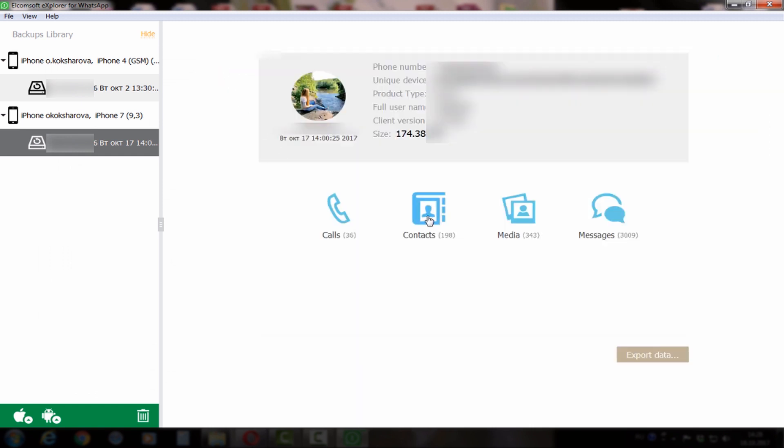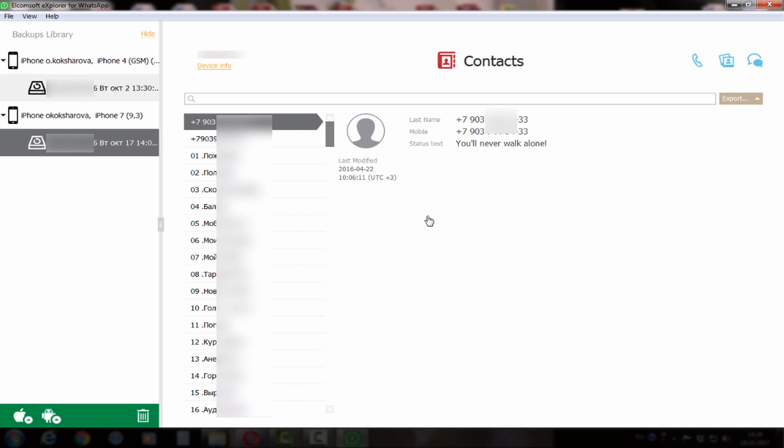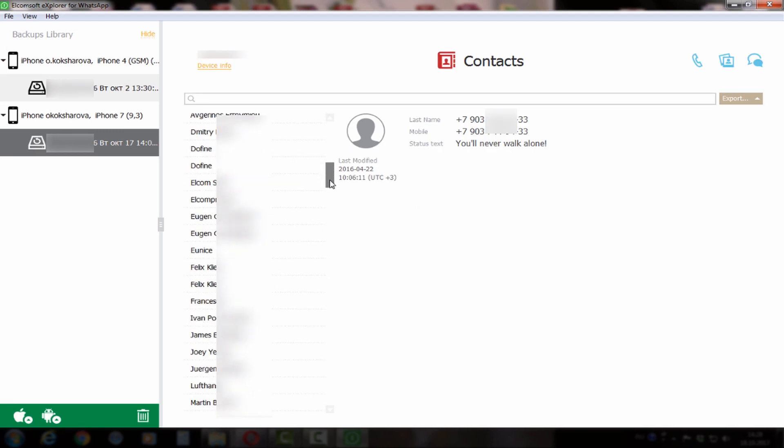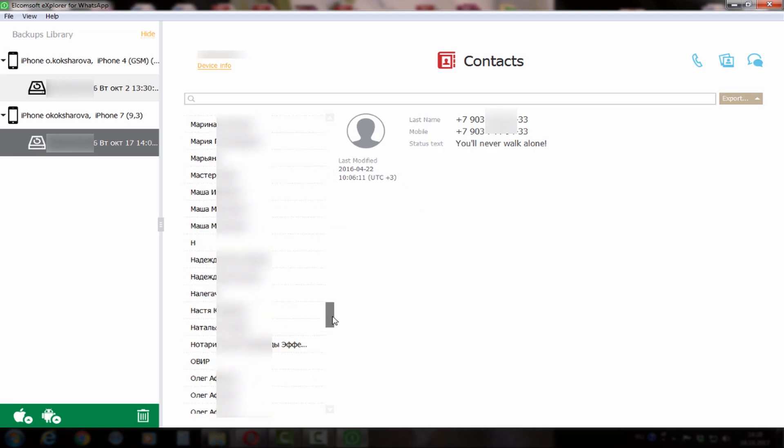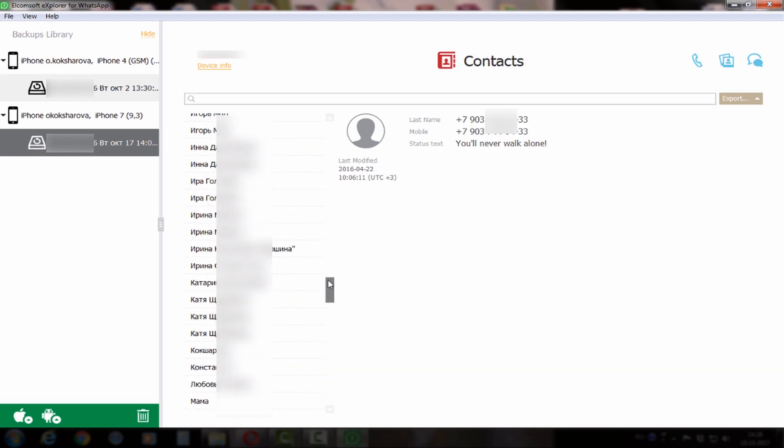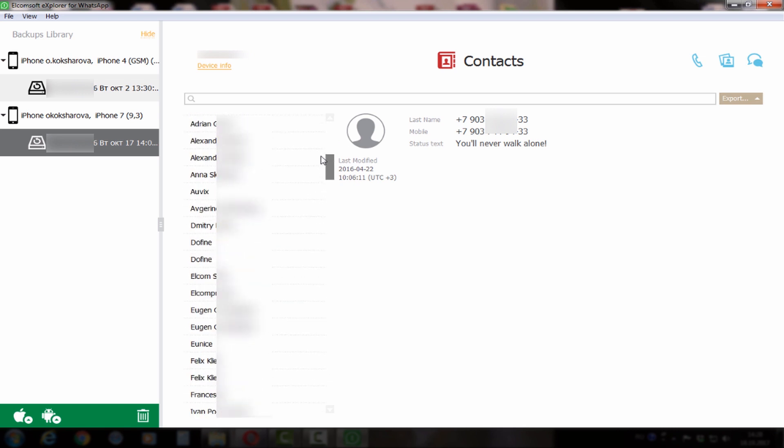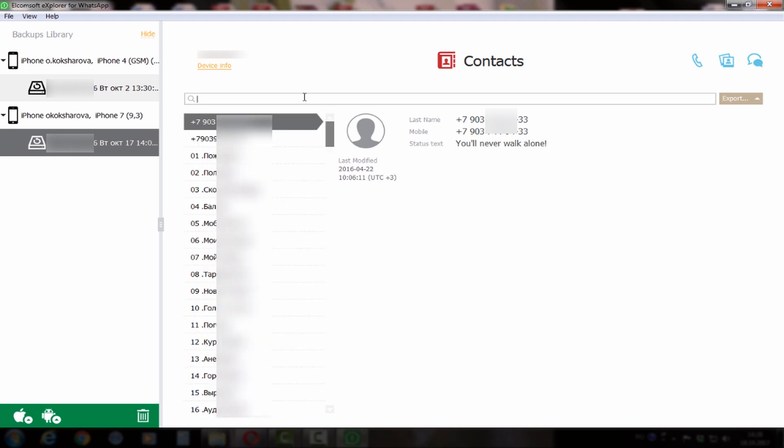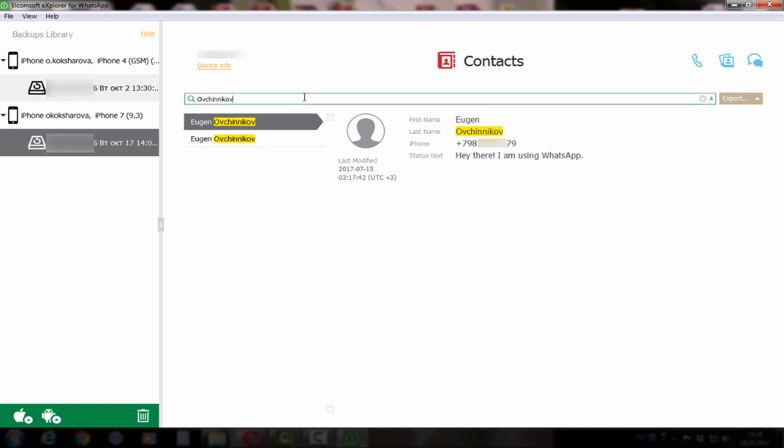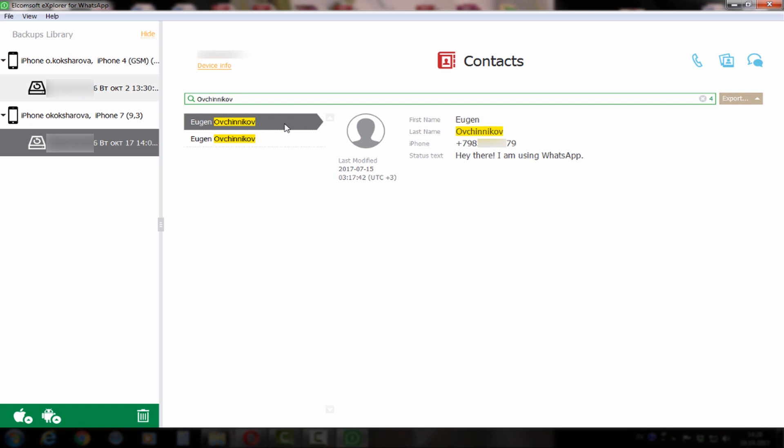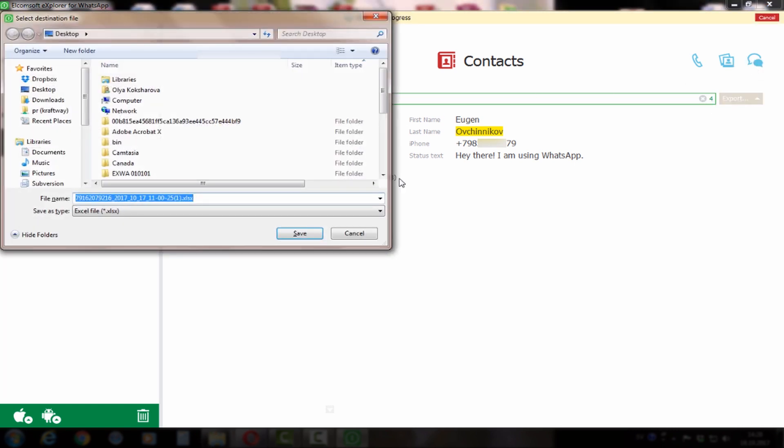Now let's go through contacts. Here we have the whole list of our contacts. We can also search by some keyword like surname or name of the contact, and we can export either whole data or just particular data.